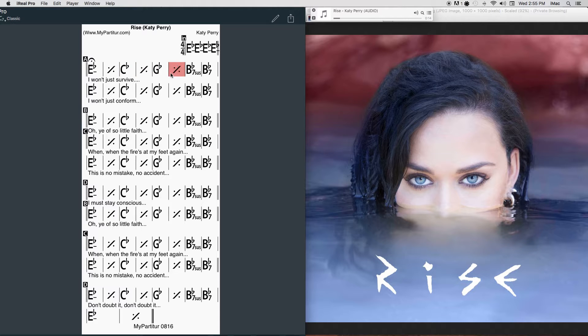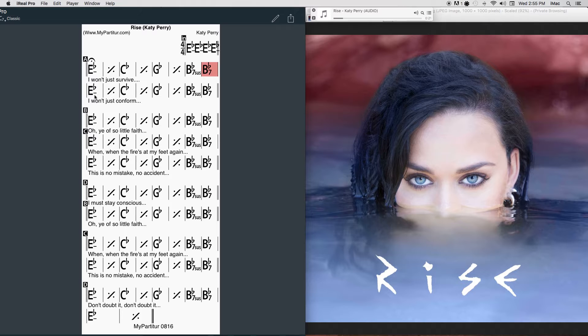Can't write my story, I'm beyond the archetype. I won't just conform.